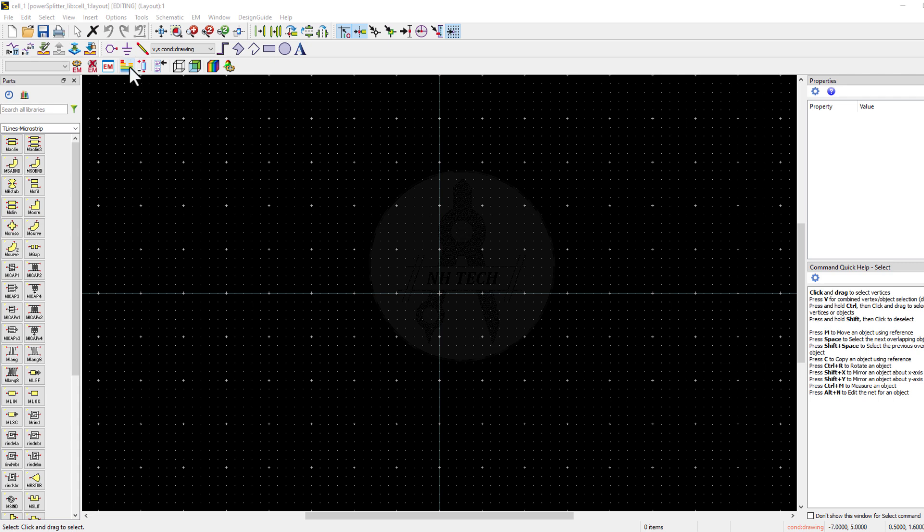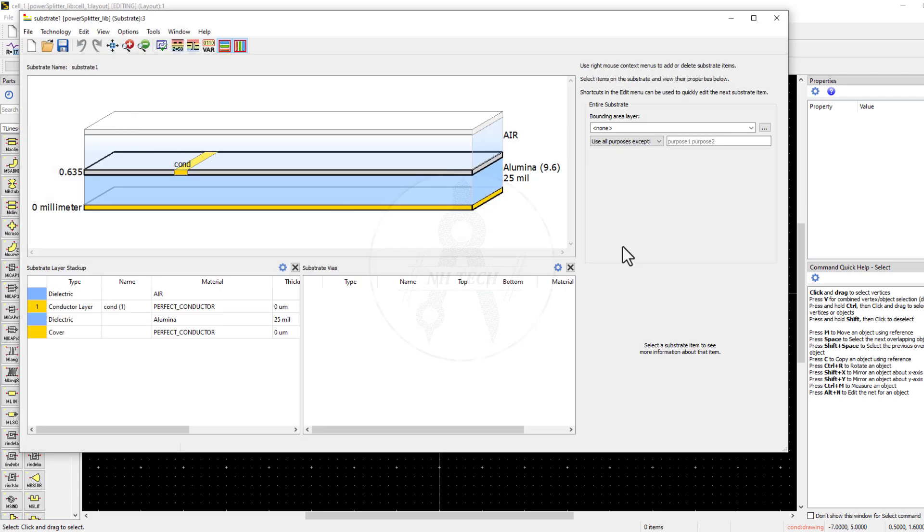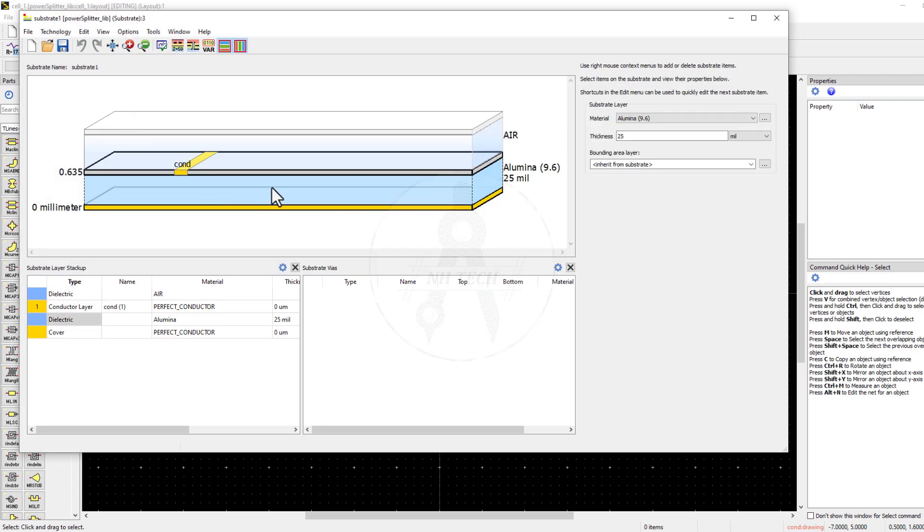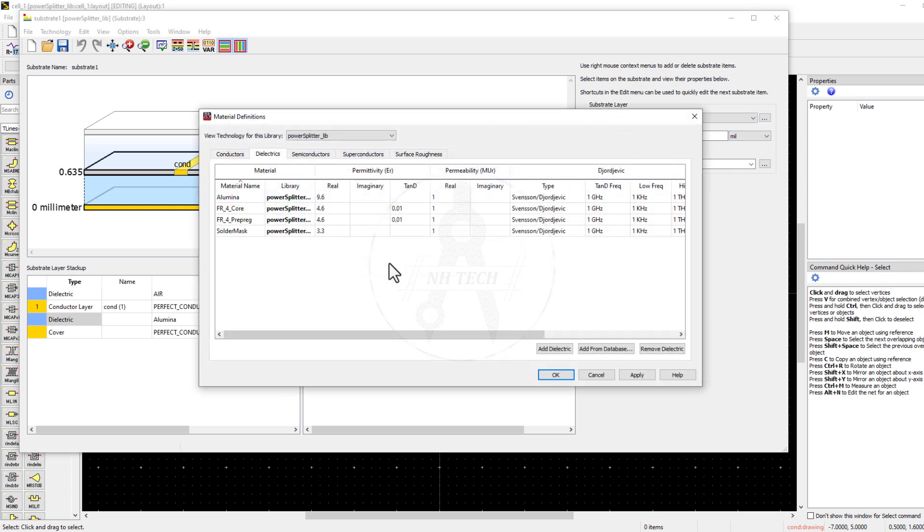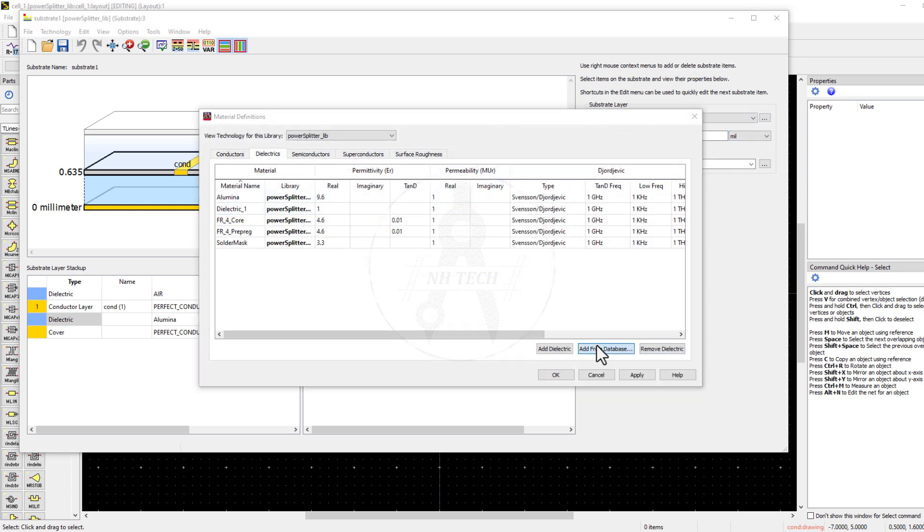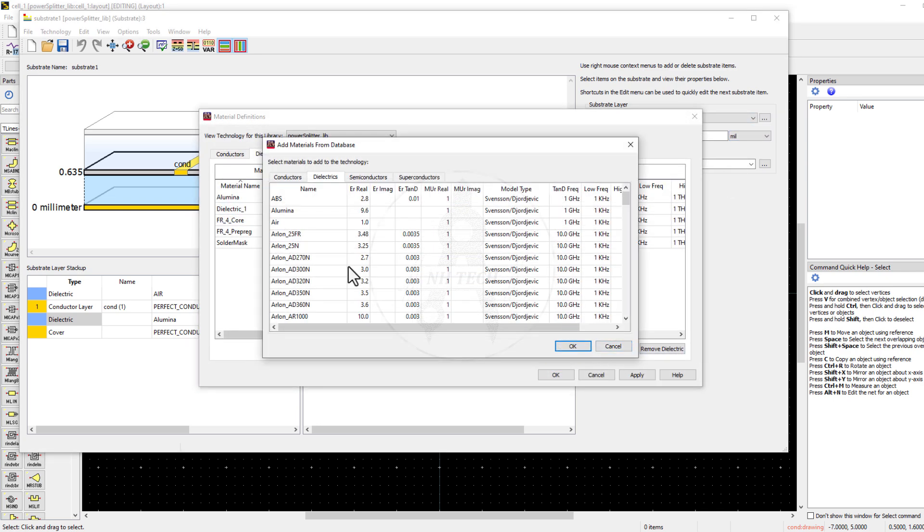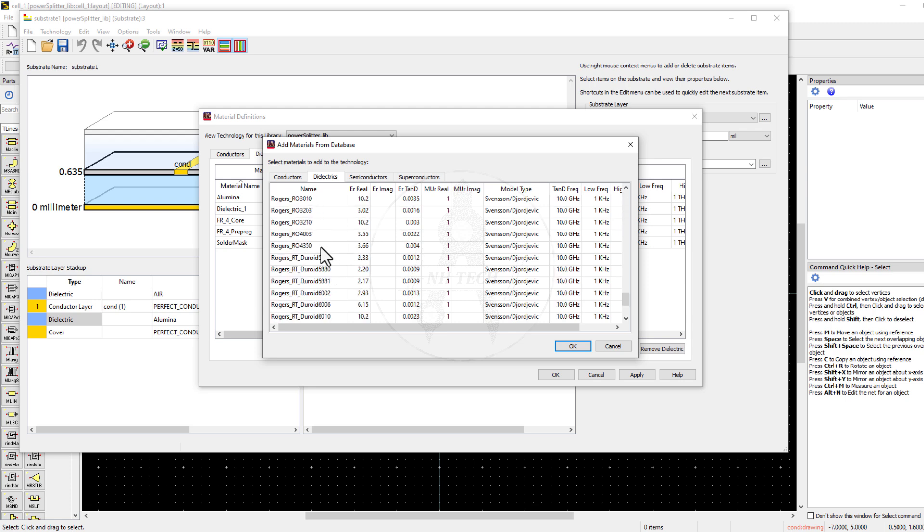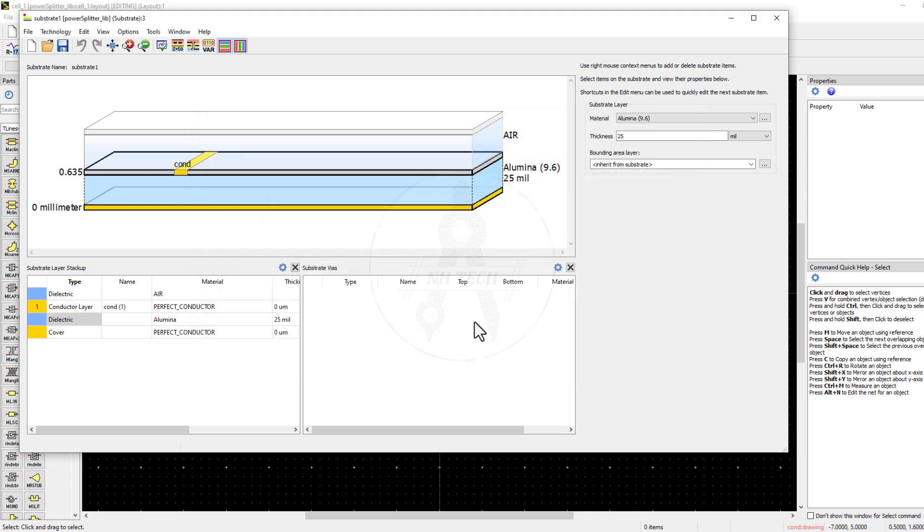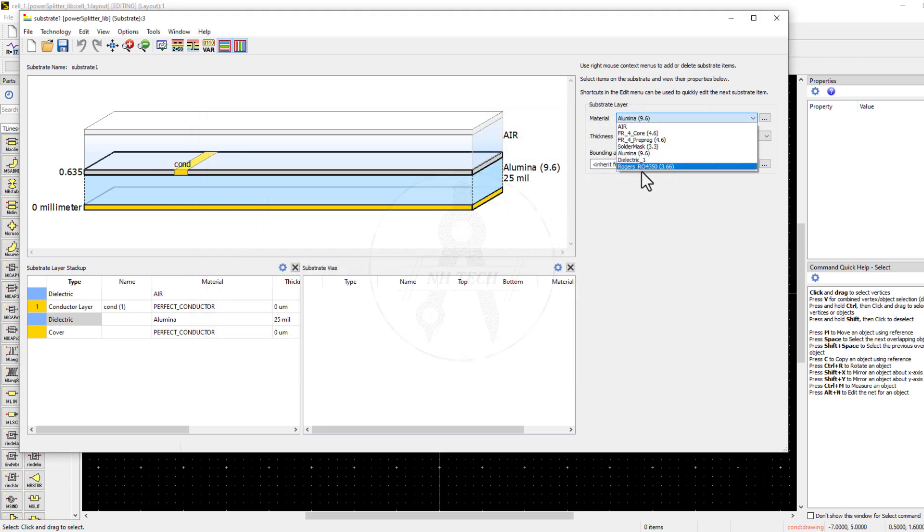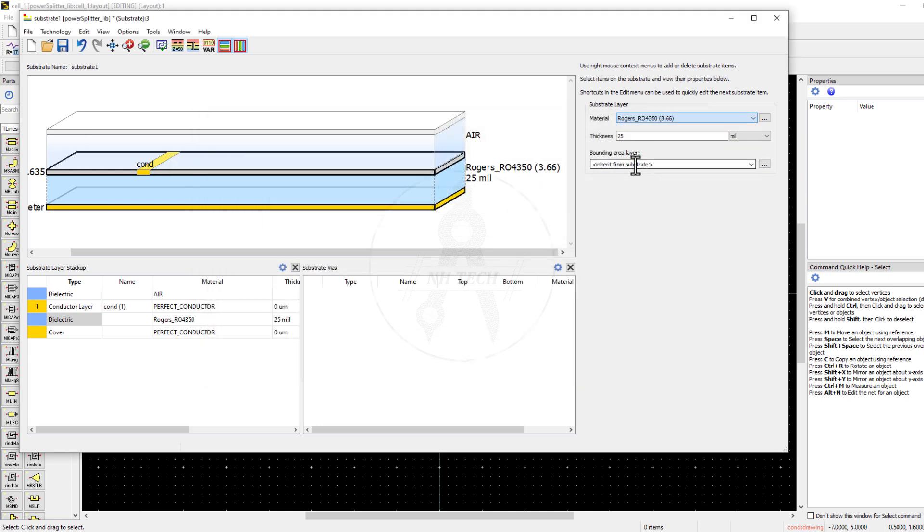Now the first step is to create a substrate. As I am using Rogers 4350 substrate, check if it is present in the list. If not, then add it from database. Select the Rogers 4350. Now select it from the list.